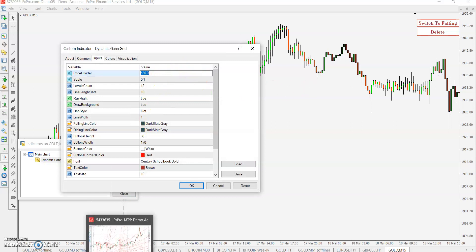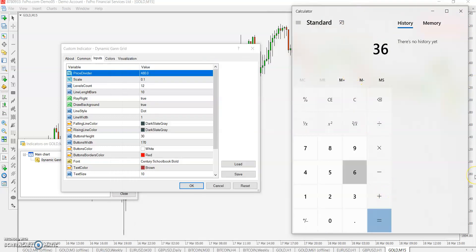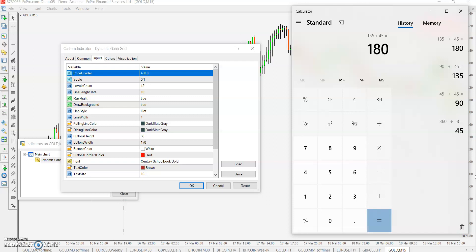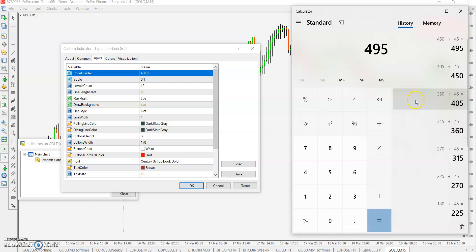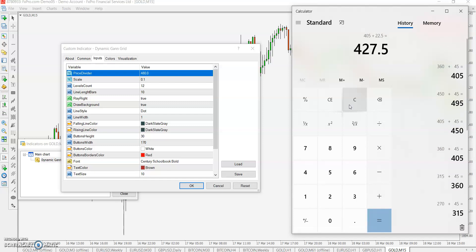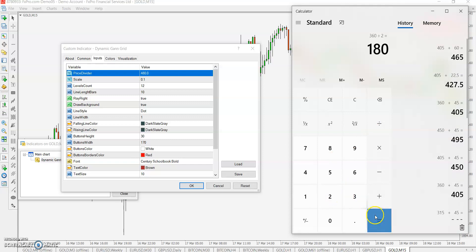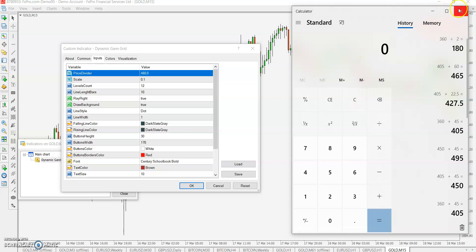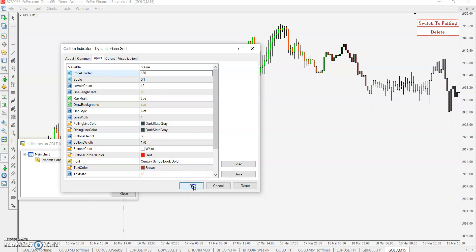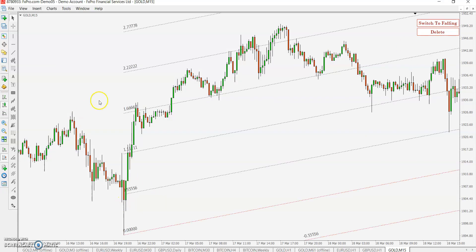The gap between two price dividers is very small — tiny space — on H1 time frame it works. On 15-minute it works perfectly — the space is good. I'm using 480 as the price divider. For 360 dividers: 360 divided by 8 is 45 degrees — 45, 90, 135, 180, 225, 270, 315, 360, and so on, or their half values. You can use multiples of 360: 720, or divided by 2 is 180.